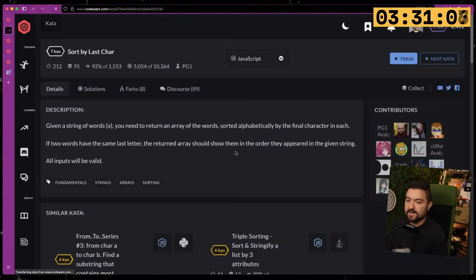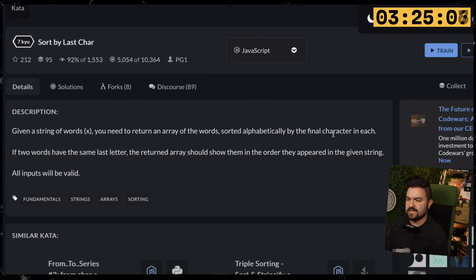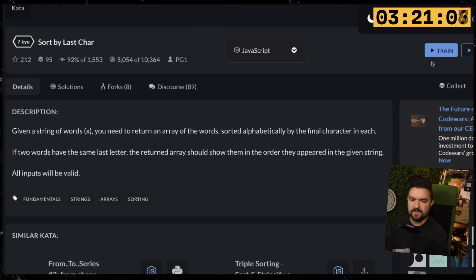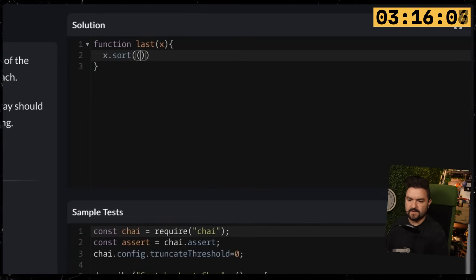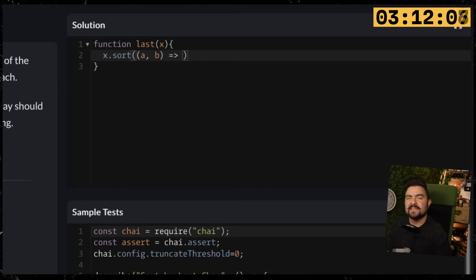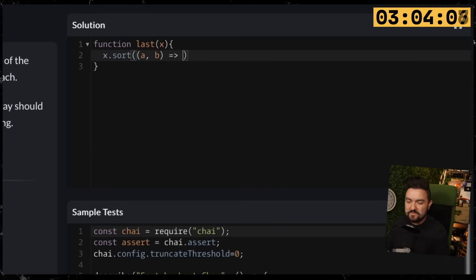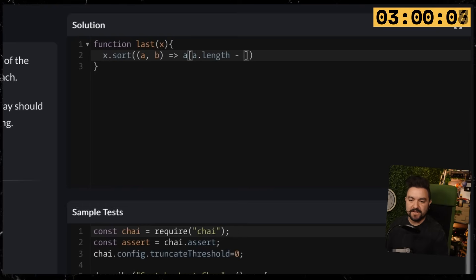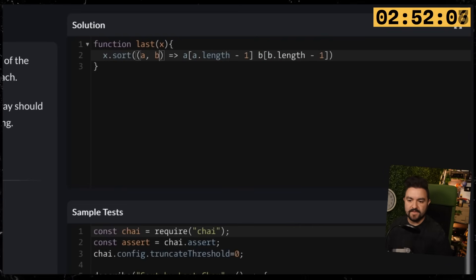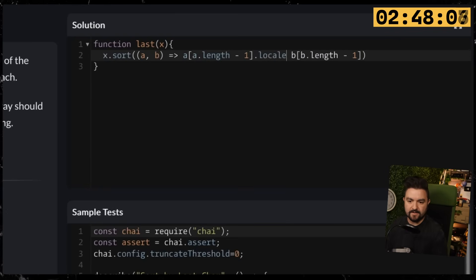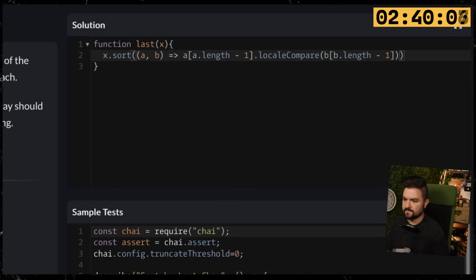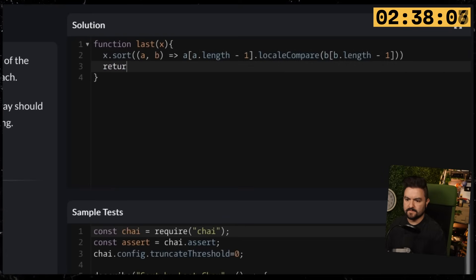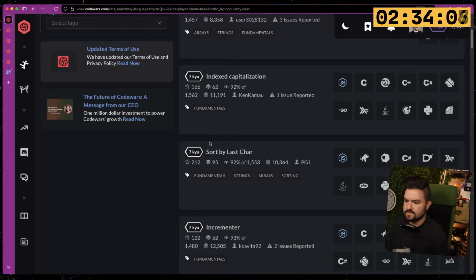Sort by last character. We have about three and a half minutes left. Given a string of words, you need to return an array of the words sorted alphabetically by the final character in each. If two words have the same last letter, the returned array should show them in the order they appeared in the given string. I think I can do this. We'll do X.sort. We get access to A and B. But one thing you should do when sorting strings is use locale compare. We want to find the last letter. So we'll do A at A.length minus one—that'll give us the last letter. Then we'll do the same thing with B, B at B.length minus one, and we will do a locale compare against that last letter. That should do it.